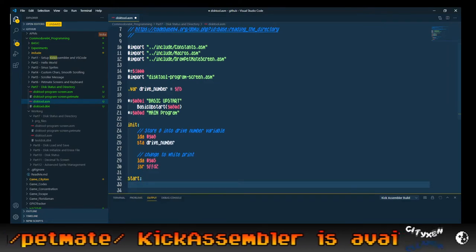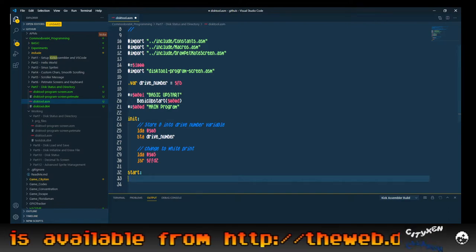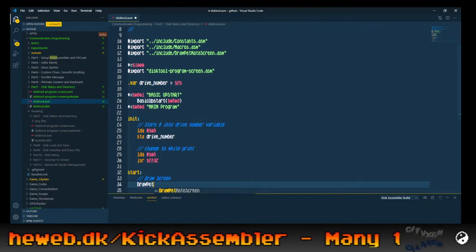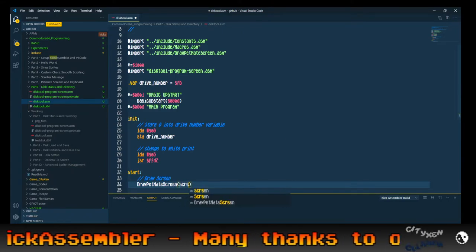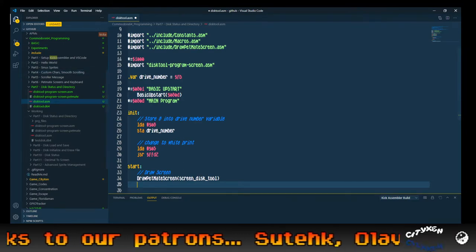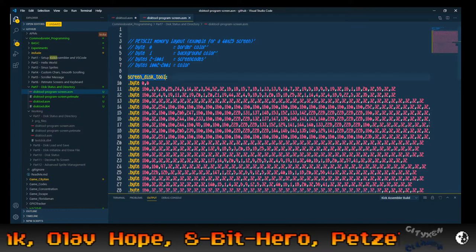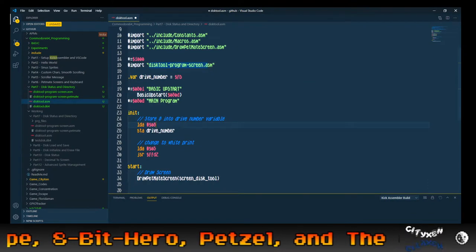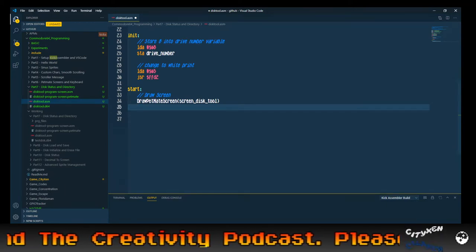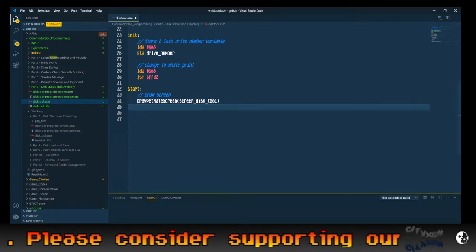New label: start. This is going to initialize the program, store 8 in the drive number, and set the color printing to white. At start, we're going to draw our screen — draw petmate screen with the label screen_disk_tool. That is the label that's in the disk tool program screen.asm, and that's where it's going to draw from — draw the petmate screen onto the screen. That's from tutorial number 6, which was the last one.